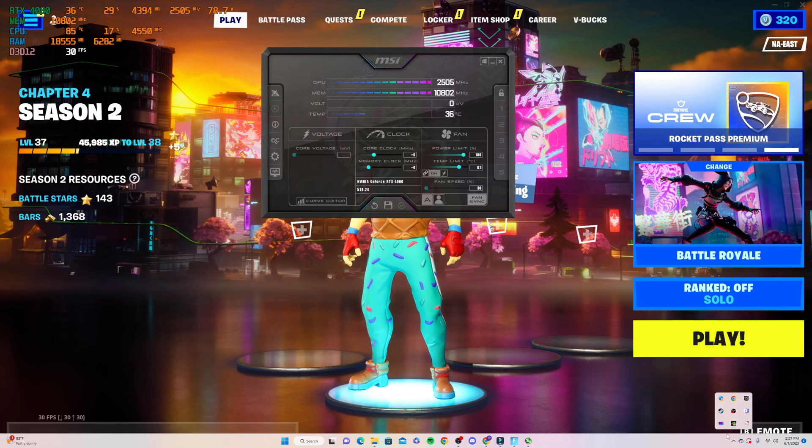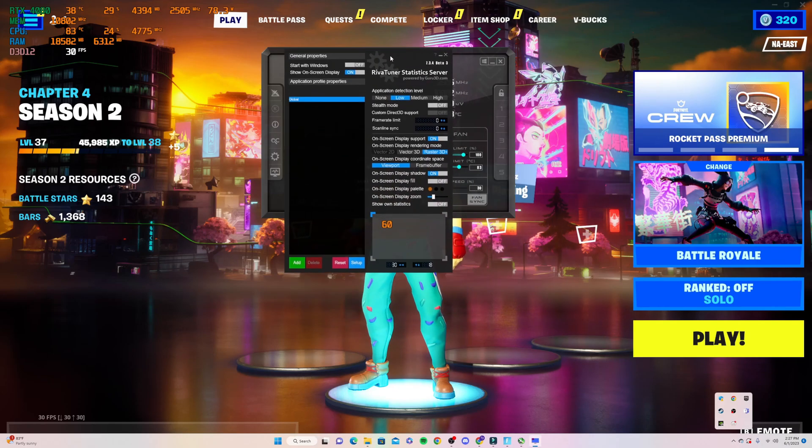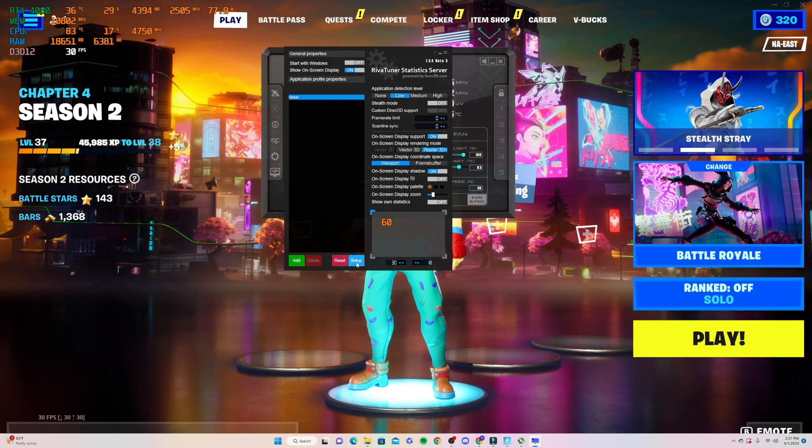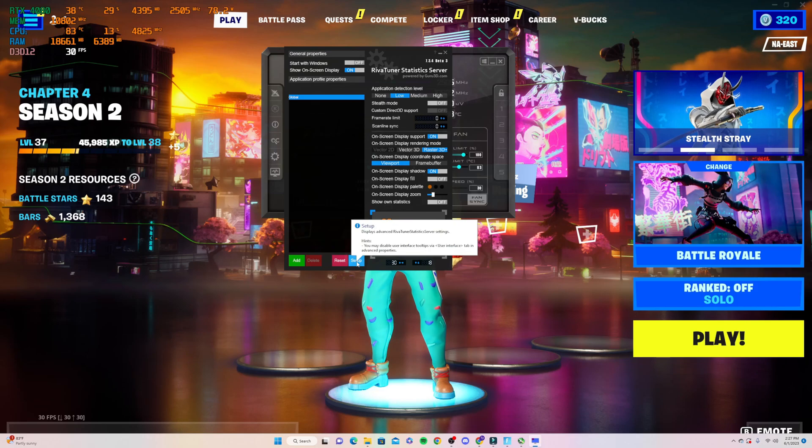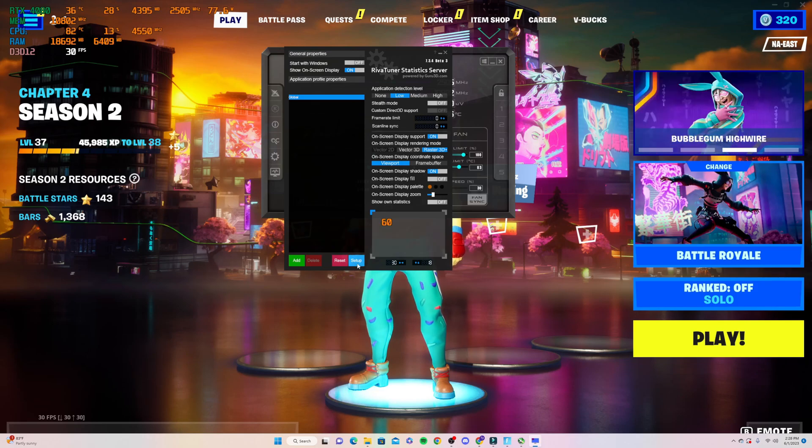You're going to see this right here. We're going to come to the bottom down here to setup. Mine's blue—yours should be blue, but it could be something different.